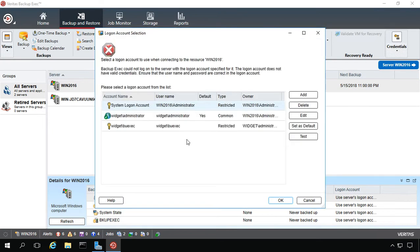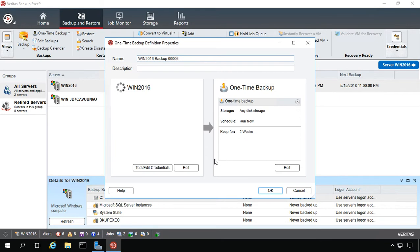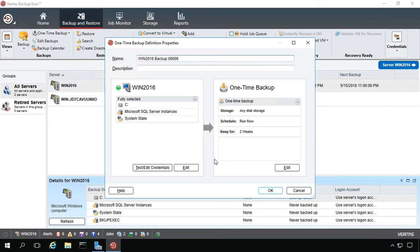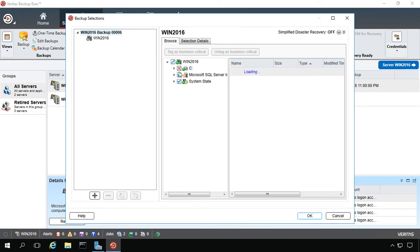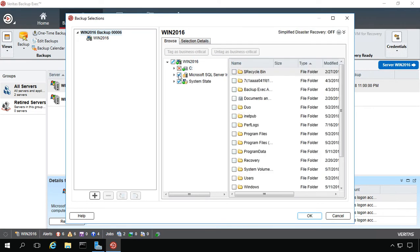We'll go ahead and choose our backup account. I've already done the storage portion of this in a previous video, which you can certainly check out. We'll go ahead and click on Edit. And from here, we'll uncheck the C drive and our SQL server. We're just going to back up the system state itself.